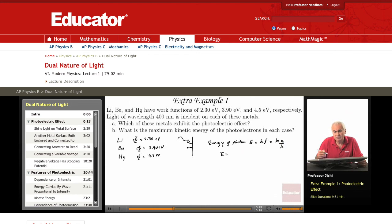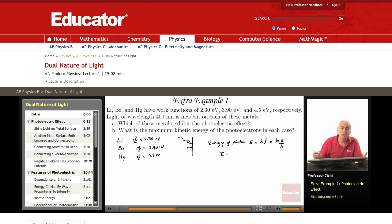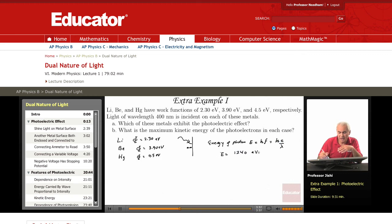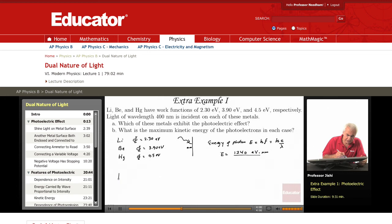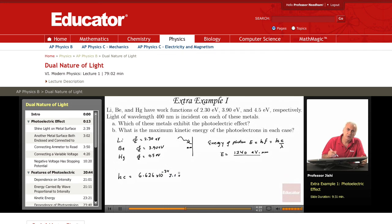The product hc is a number that occurs very often and is conveniently expressed in electron volt nanometers. hc equals 1240 electron volt times nanometers divided by lambda. To see how this comes about, let's do the calculation. H is 6.626 times 10 to the minus 34 joule-seconds, and c is approximately 3 times 10 to the 8 meters per second.